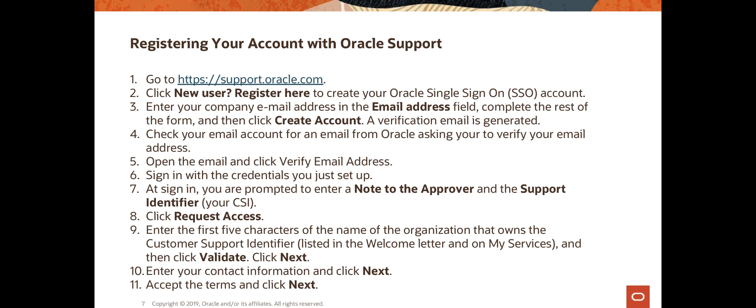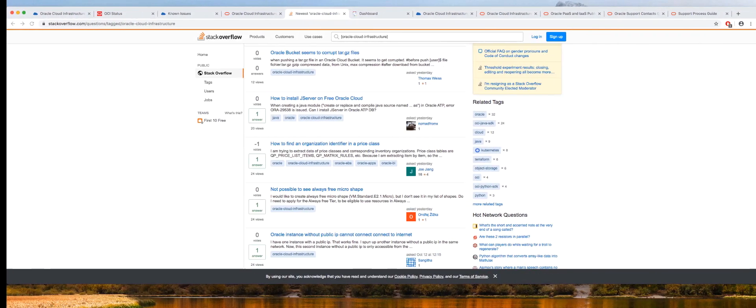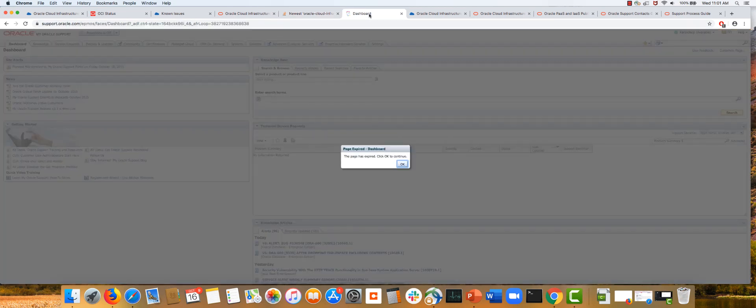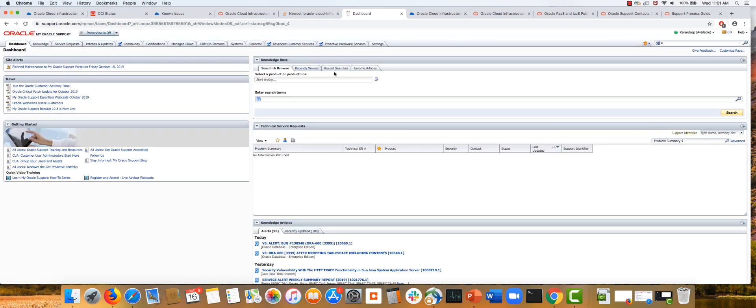Now let's talk about My Oracle Support (MOS). Go to support.oracle.com. If you're a first-time user, register your account with your email address, verify through the email we send you, and accept terms. It's a straightforward process.